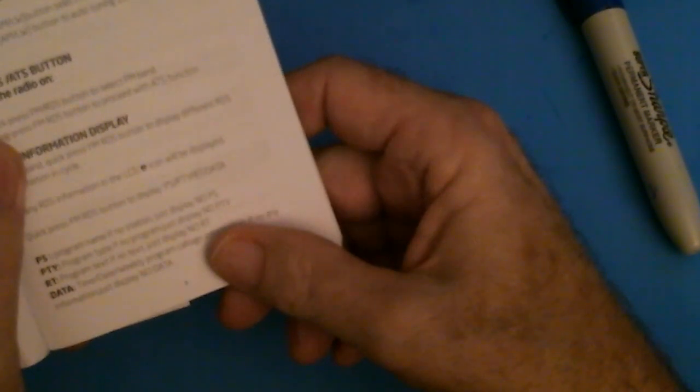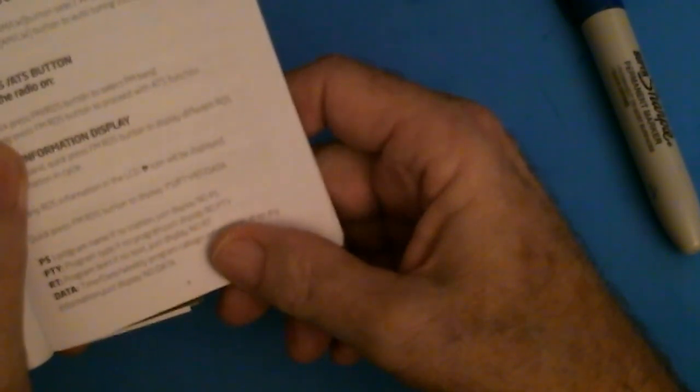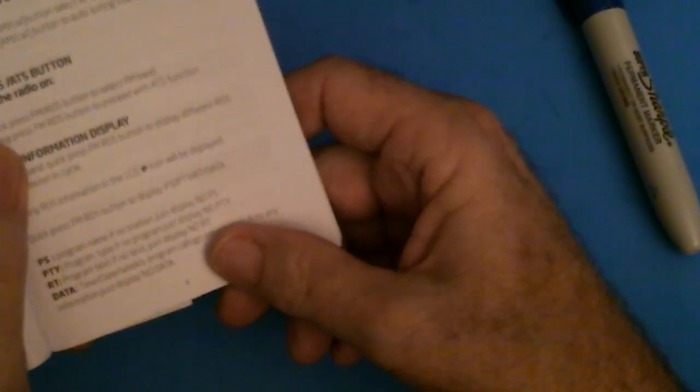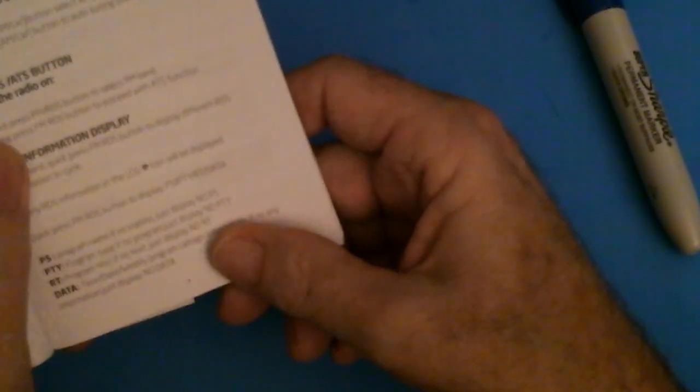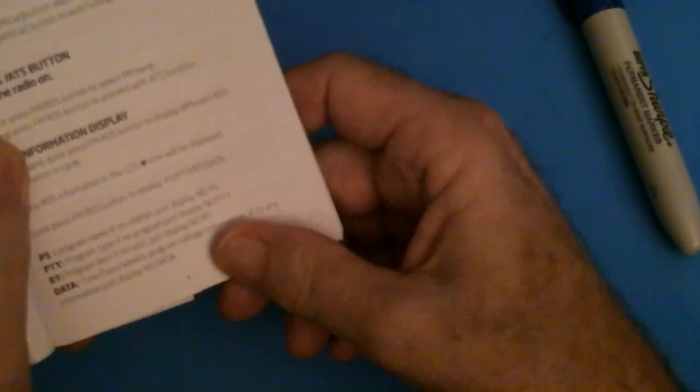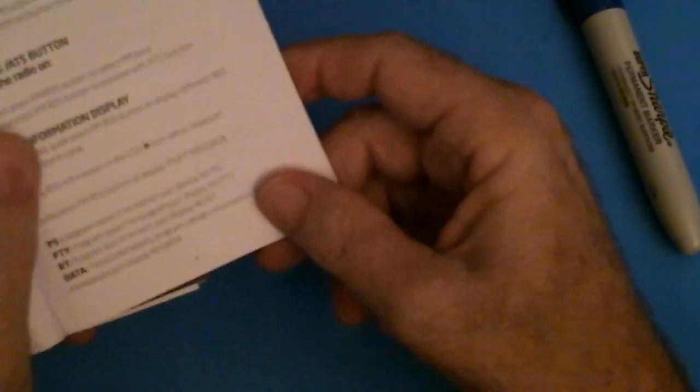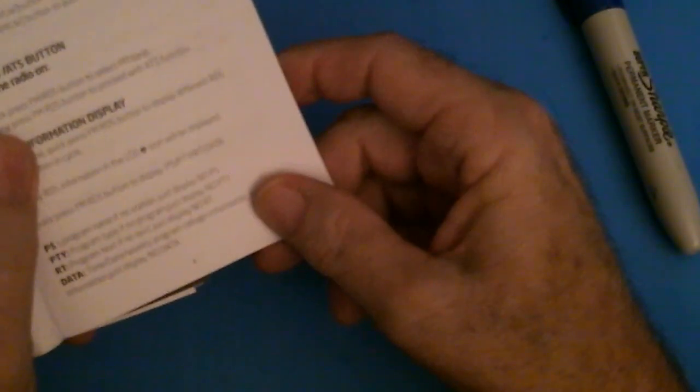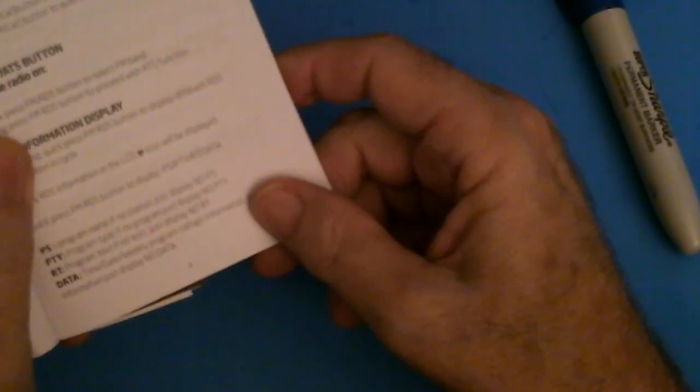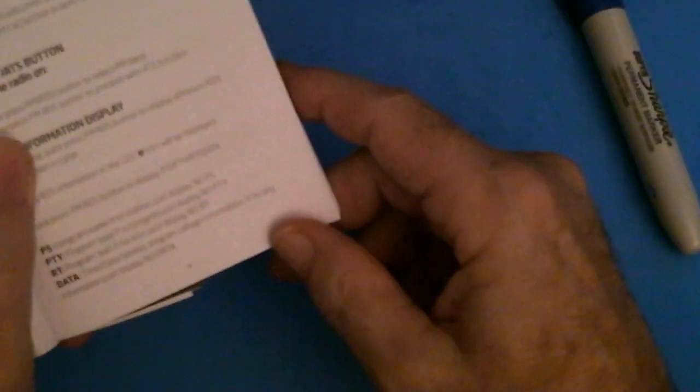It does say in the manual what that is. RDS will give you the program name, which means the station name, and the program type, which is what the program type was for that particular channel. Program text, whatever text they want to transmit, and data, what kind of data they want to transmit, like the song that's playing, the title of the song, the artist. All this information is totally dependent on what the radio station wants to send out in this RDS function. If you're into RDS, it now has RDS function. Let's go back.